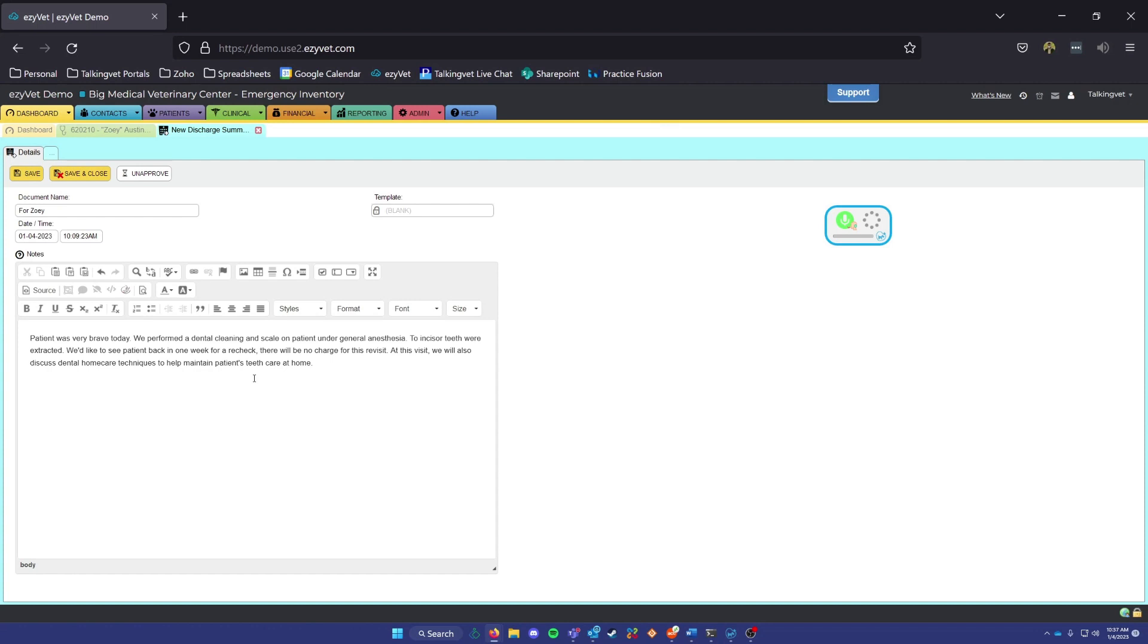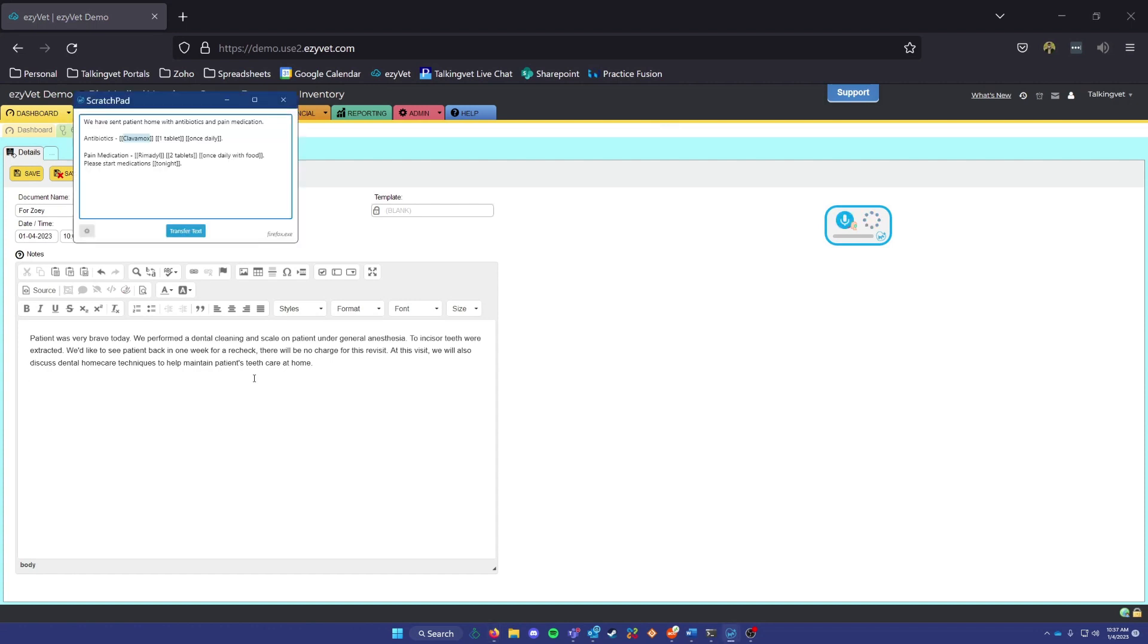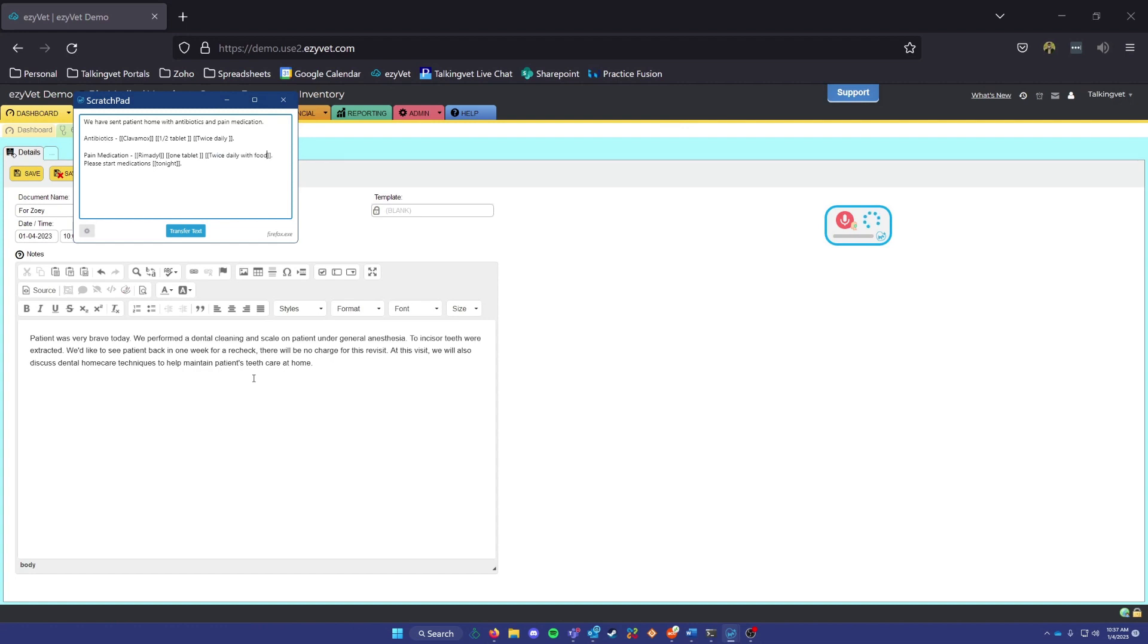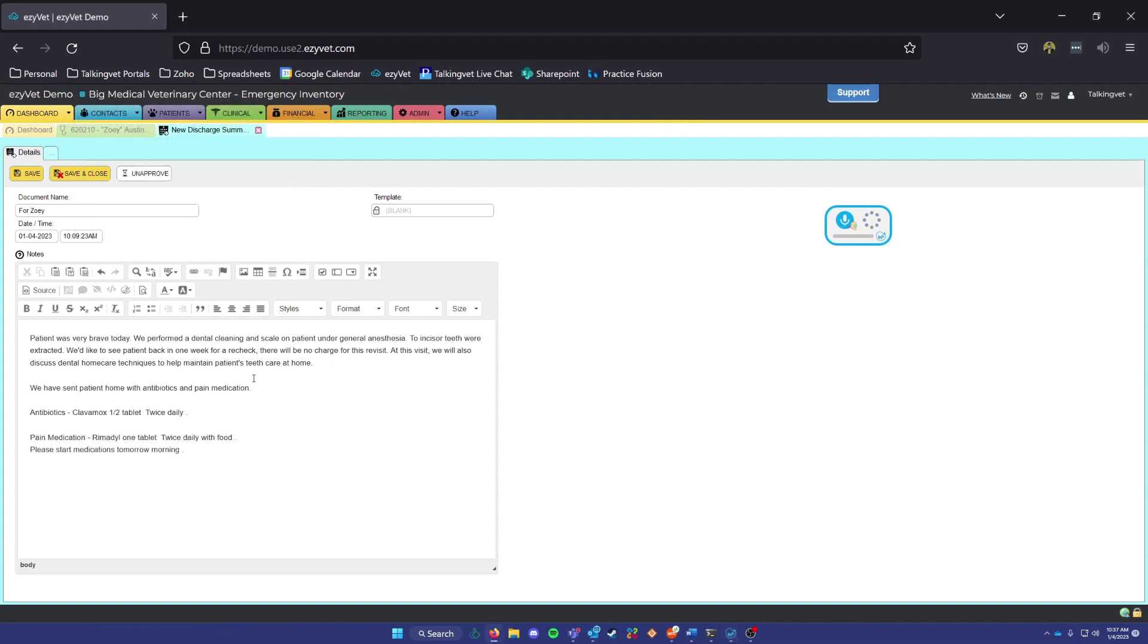Medications template. Half tablet. Twice daily. Lowercase one tablet. Twice daily with food. Lowercase tomorrow morning. Evaluated by.